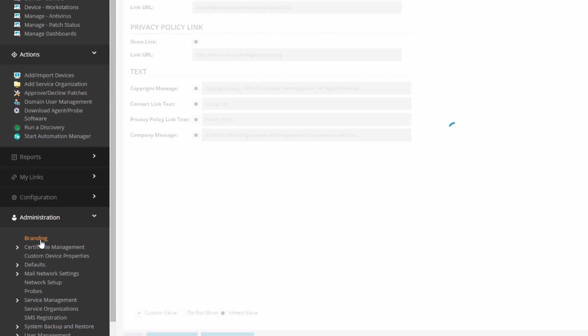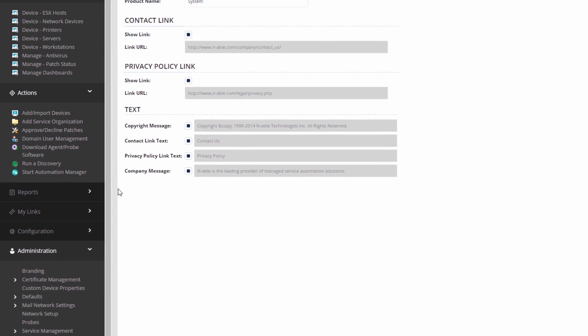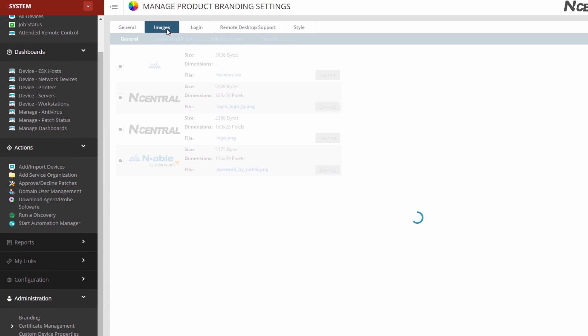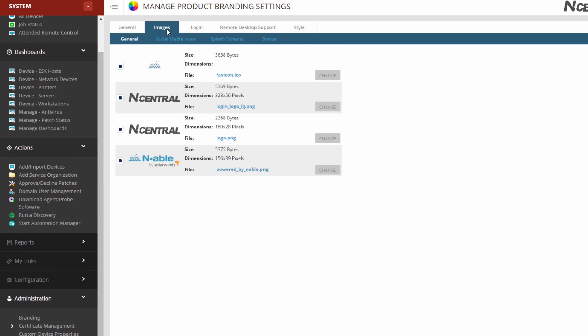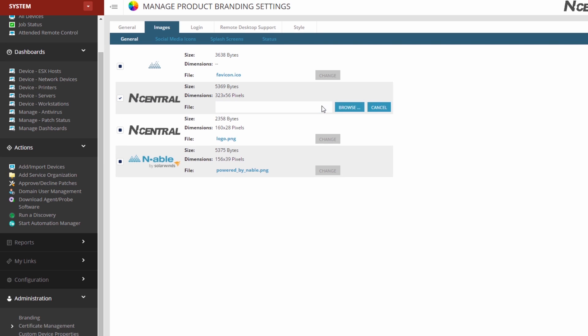Located on the Images tab, you can navigate to the General sub-tab where you can replace the login_logo_lg.png file. This is the image presented to you on the logon page. We must use a PNG file with similar dimensions.